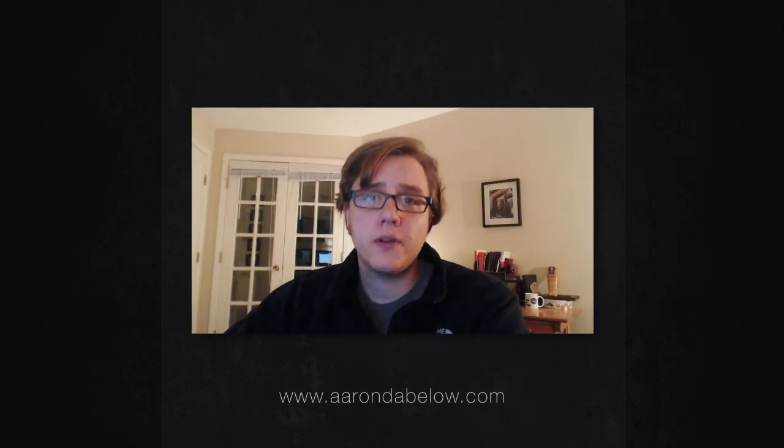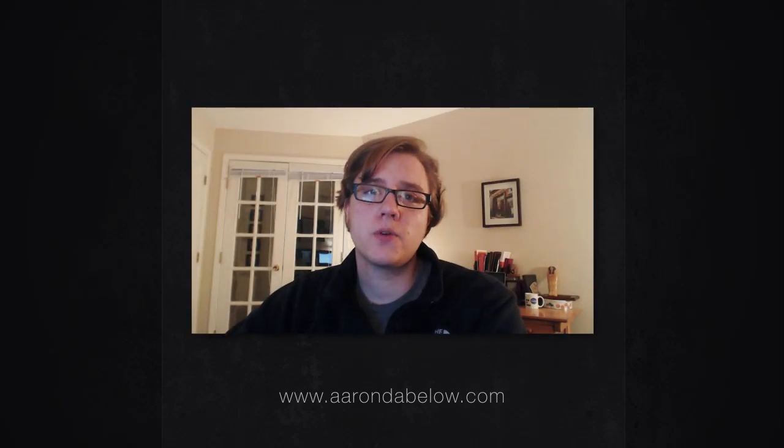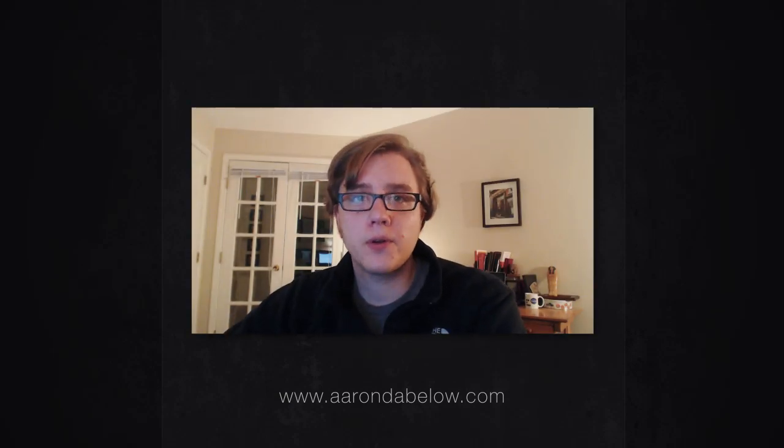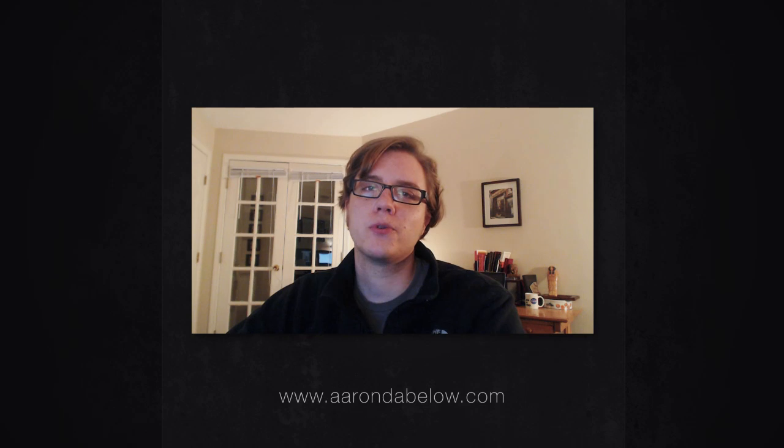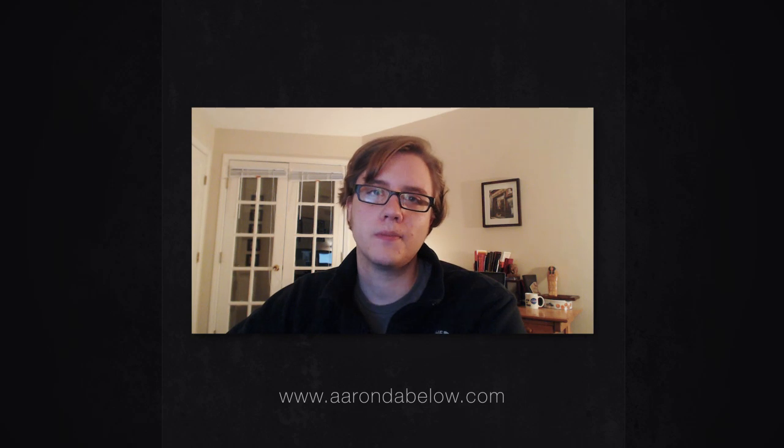Alright, that's it for this tutorial. I'm Aaron Dablow. Thanks for watching, and I hope you enjoyed the tutorial.